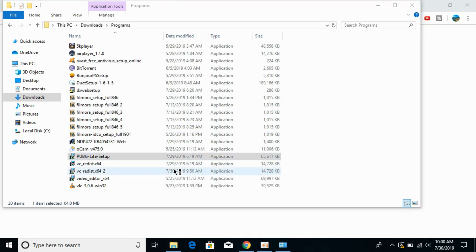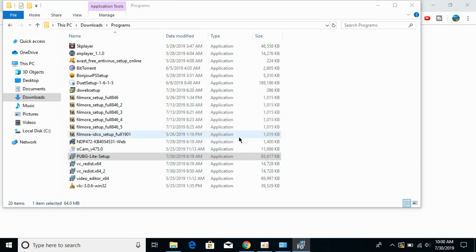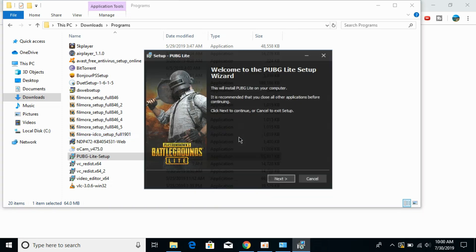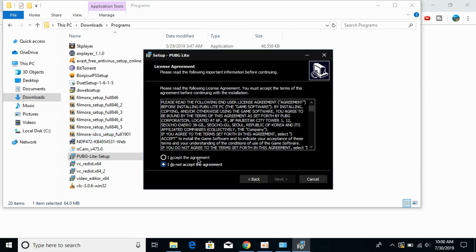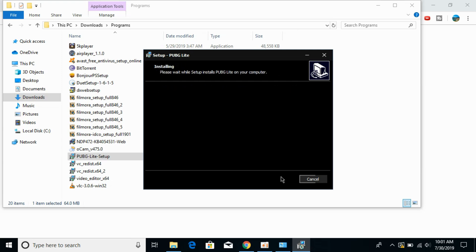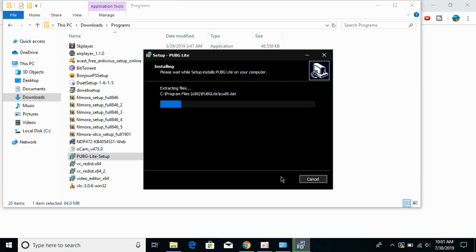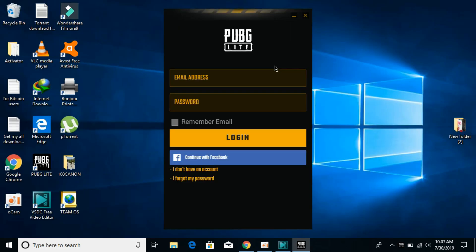Make sure you have installed those three softwares to be able to play PUBG Lite without any errors. Here just click OK, then next-next-next, accept the agreement, click next, and the installation will proceed. It will take a little bit of time. And there we have PUBG Lite on PC.